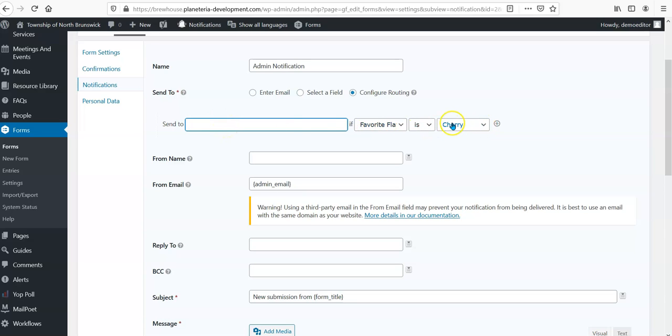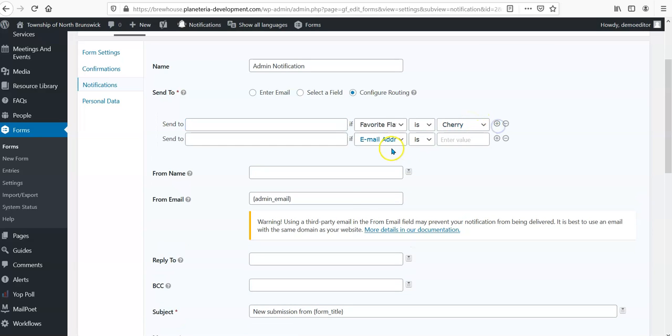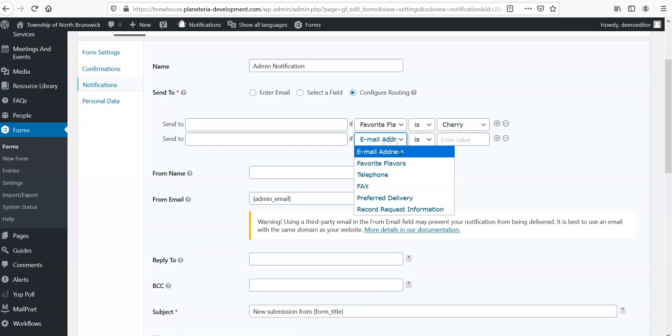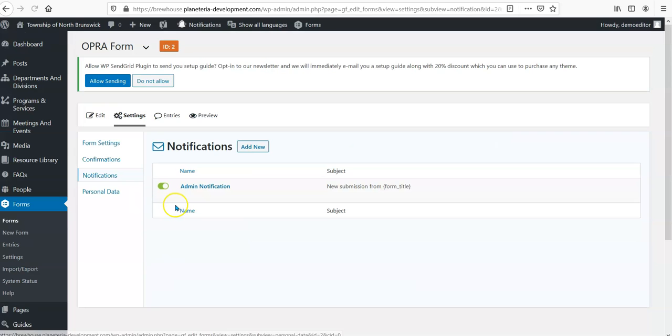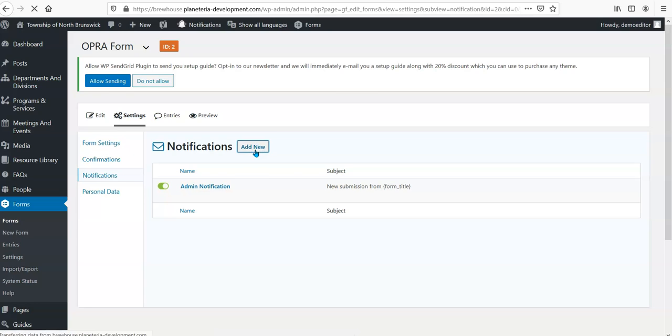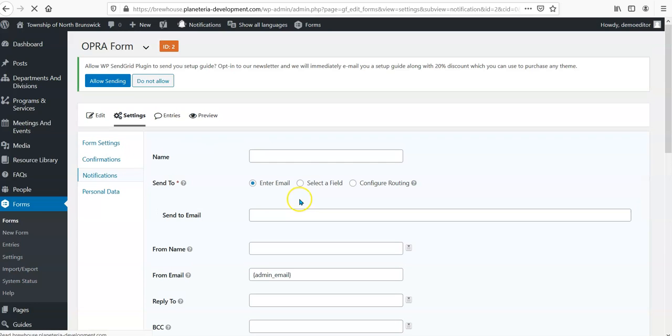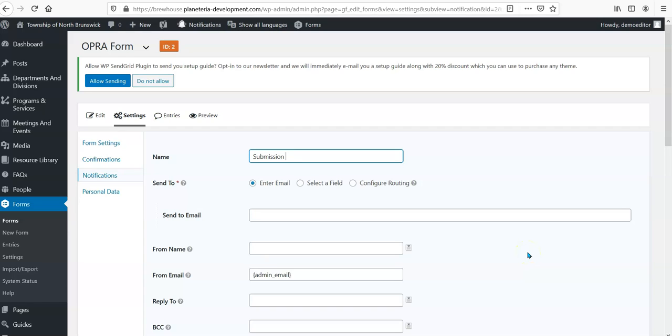I can configure it so that only certain responses go to certain people. So if I think that only a certain department should get all the ones that are for cherry ice cream, I can do that. If a different department or person is responsible for all of the blueberry ones, I can do that. I can also set up notifications for the person that was submitting the form to let them know, hey, you got it. So, submission confirmation, which is different than an admin notice.